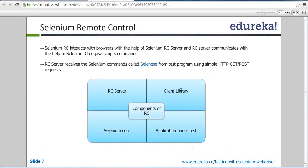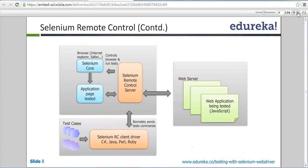We'll start with the first component: the Selenium RC web server. We have test cases that can be written in any programming language. Once written, I'll run the program. But before running the program I need to run the server first. Once my server is running, I'll click run, and my Selenium RC program will look for the server, find it, and send all its requests.